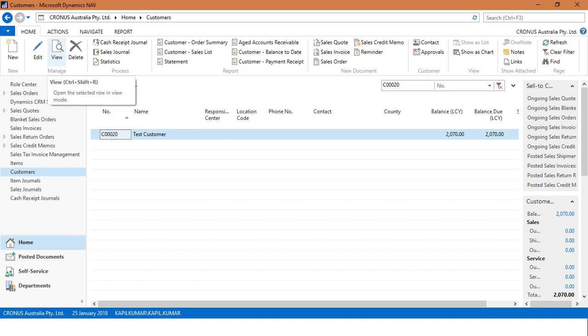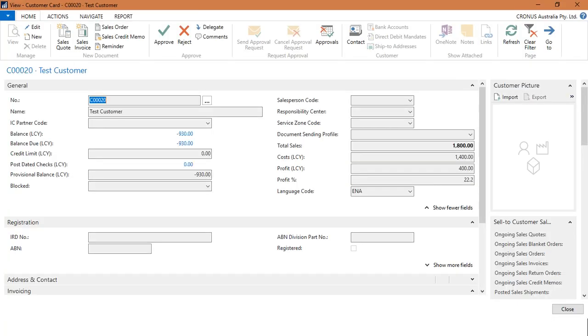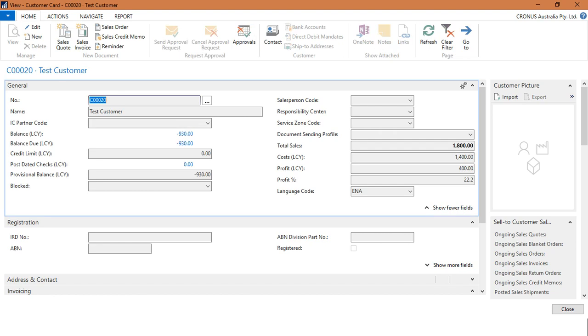In order to check this, click on View. See, the balance is now minus $930. Before this entry, the balance was $2,070, which was positive. The negative sign shows that this $930 is due from our side to the particular customer.